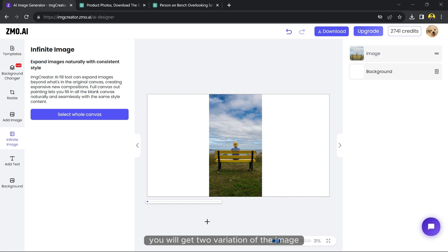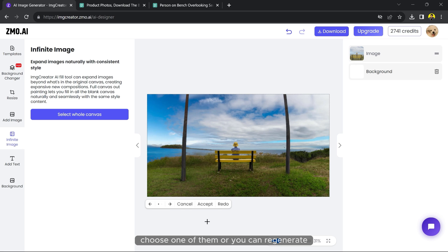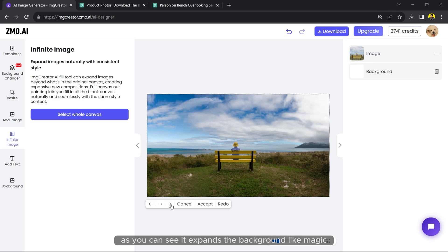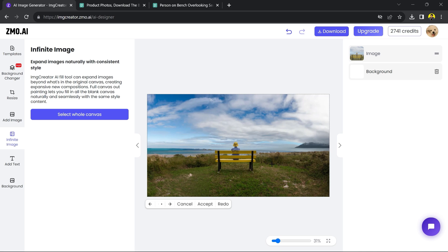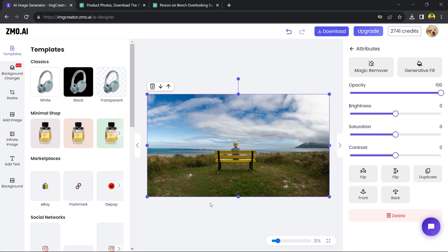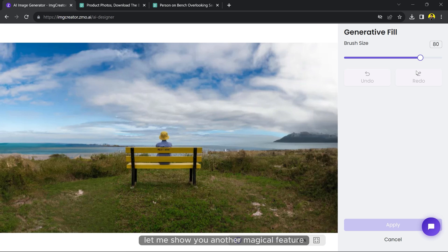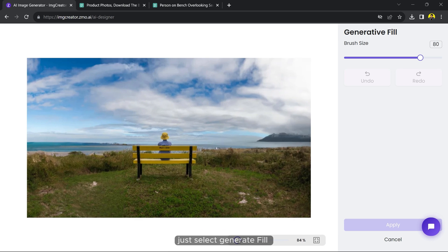You will get two variations of the image. Choose one of them or you can regenerate. As you can see, it expands the background like magic. But this is nothing - let me show you another magical feature. Just select generative field and brush the area you want to generate something on.